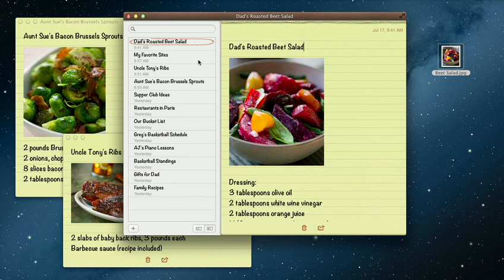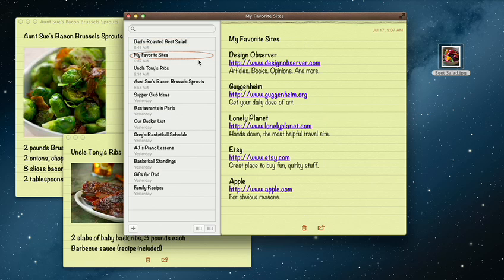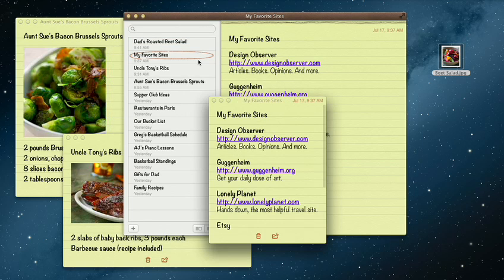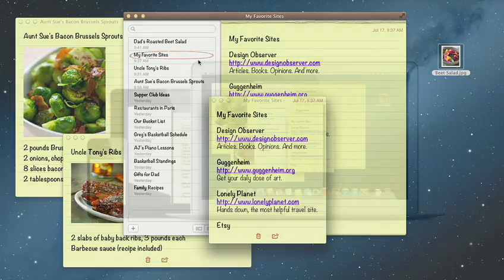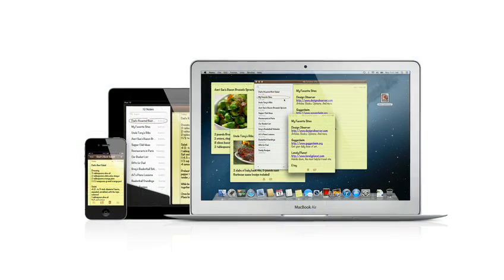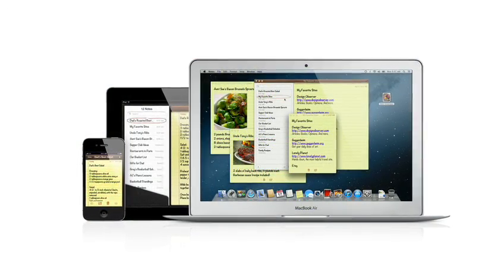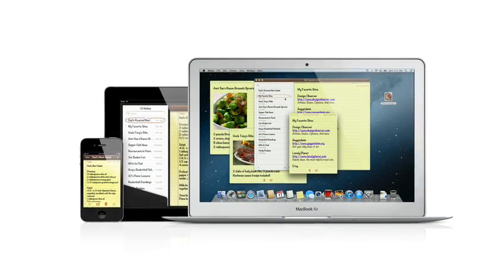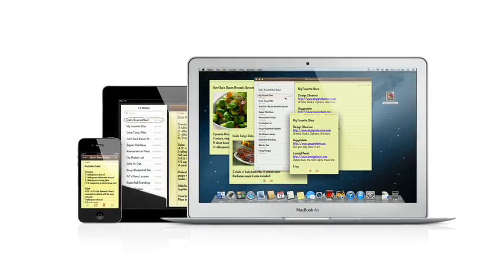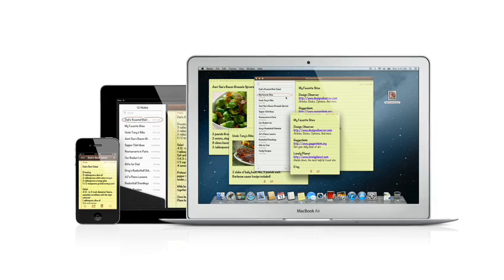Notes lets you add bullet points, formatted lists, and rich text. You can even tear them out and pin them on your desktop. And since iCloud syncs your notes, all your notes are available on all your devices automatically.